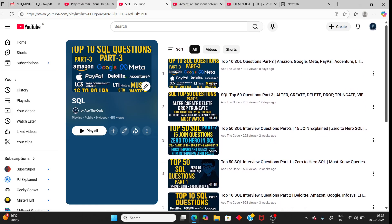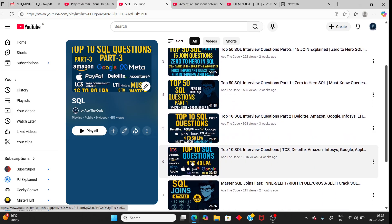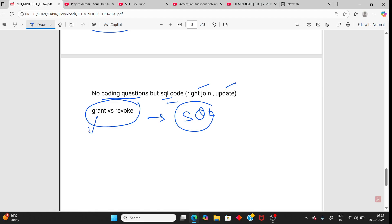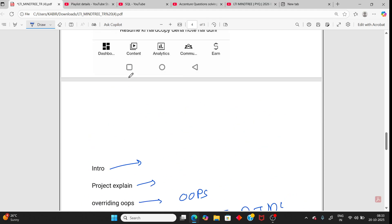Next, grant versus revoke. That is from SQL also. Grant gives permission, revoke takes the permission. So if you have any doubt, you can ask in the comment section.